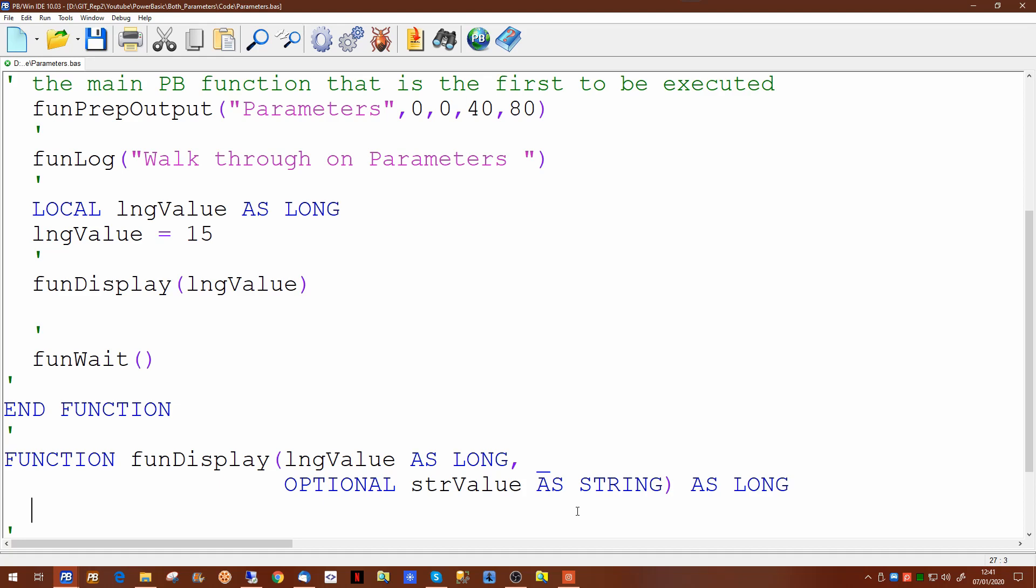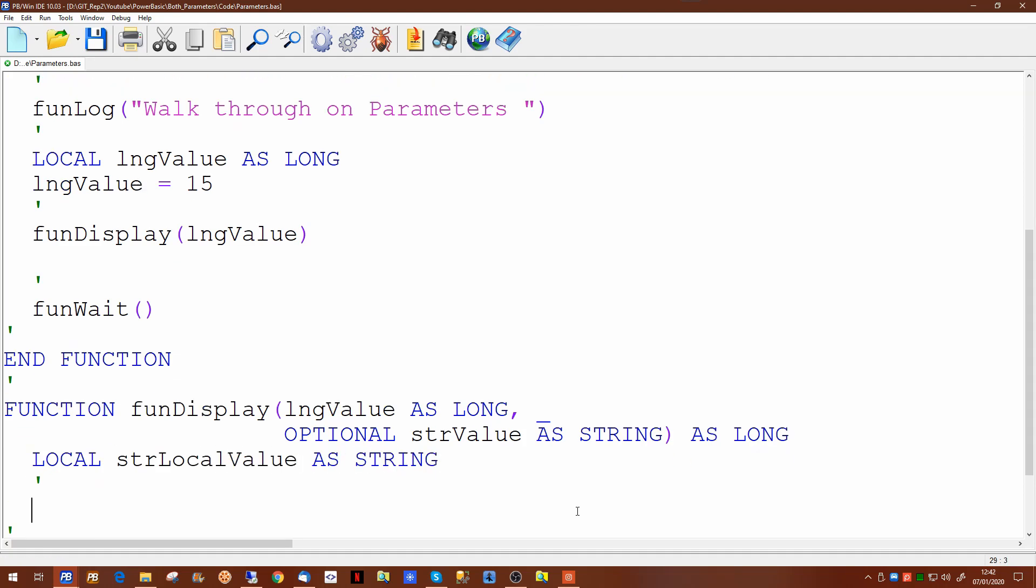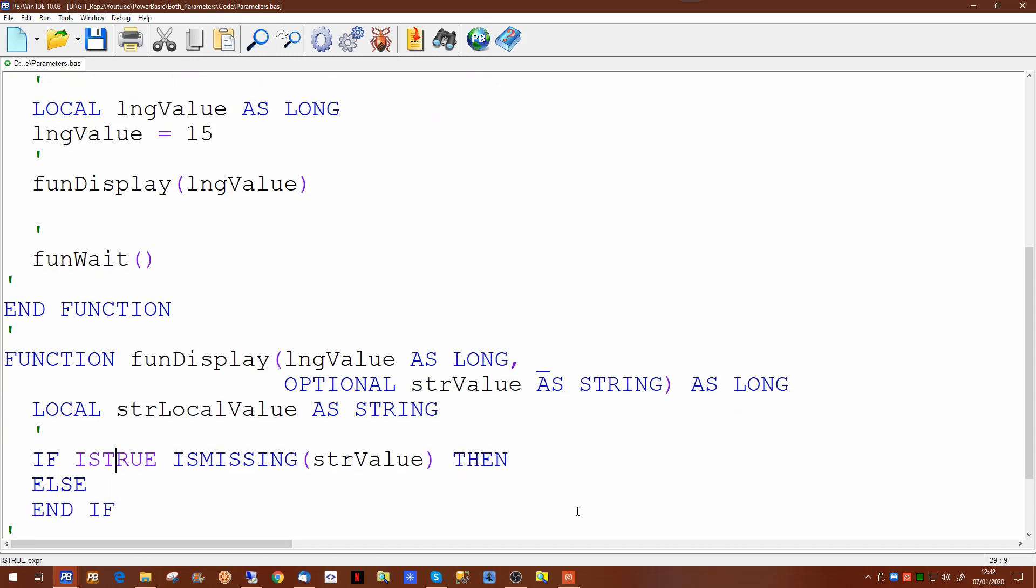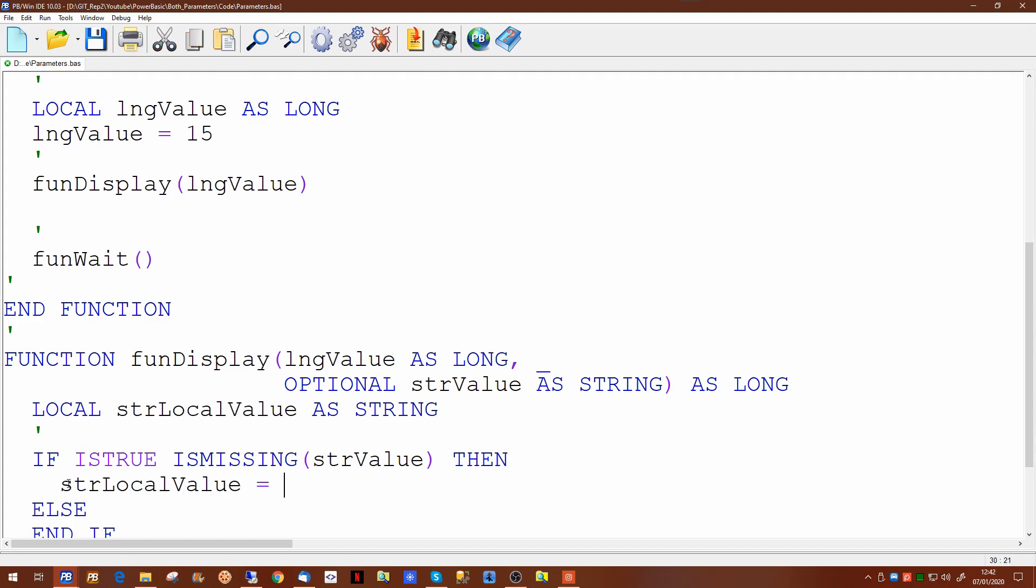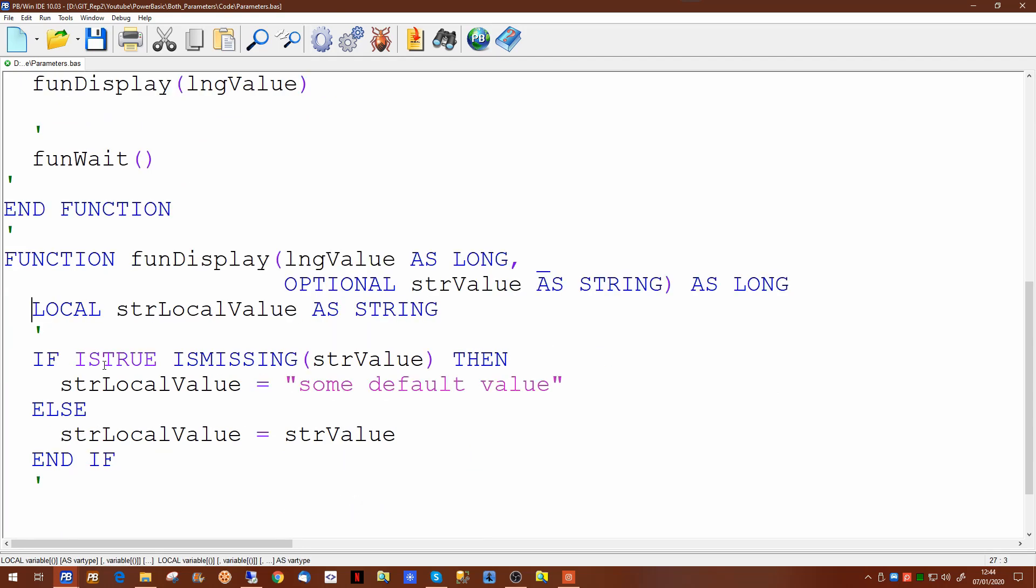To handle optional parameters the easiest way to do it is as follows. You can perform a test to see whether the parameter has been passed or not by using is missing. If the value is missing then you can quite easily set your local variable up to have some default value. Otherwise your local variable can be equal to the value that has been passed. This gives you a facility to use functions and subroutines in different ways.